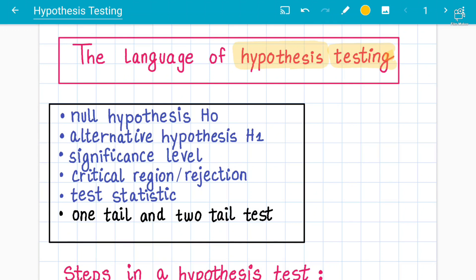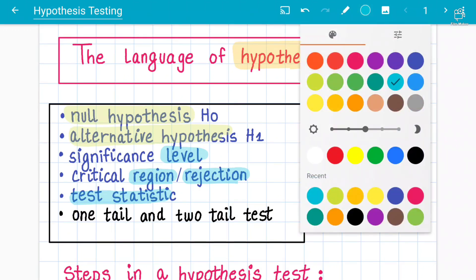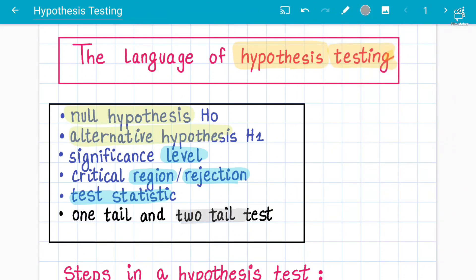To start with, beginner level students need to understand the language of hypothesis testing, which involves these terminologies and concepts: null hypothesis, alternative hypothesis, significance level, critical region or rejection region, test statistics, and the test value. Students also need familiarity with the one-tail and two-tail test.